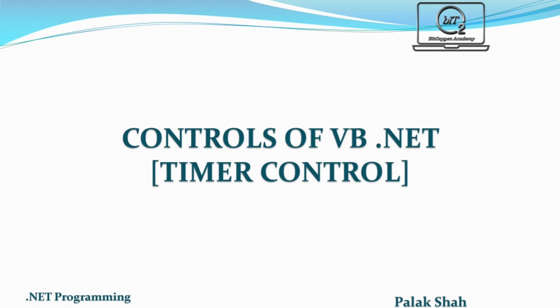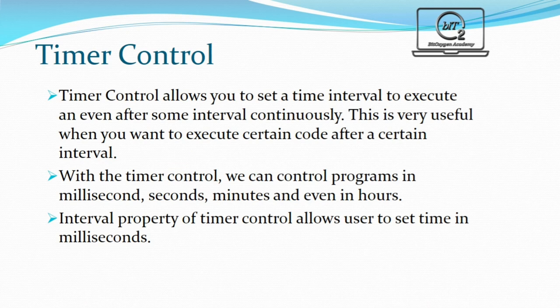we are going to discuss about controls of Visual Basic.NET. Controls are used by the users to interact with an application in Visual Basic. Toolbox contains the controls which are used in the form design. Today we will learn about timer control.